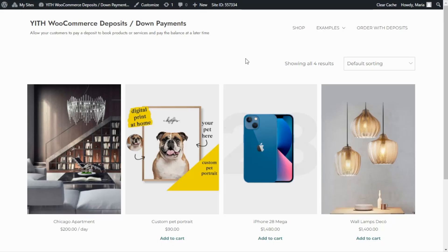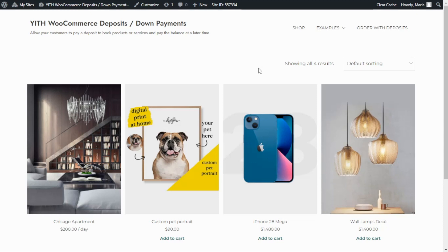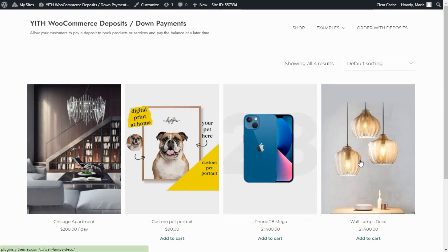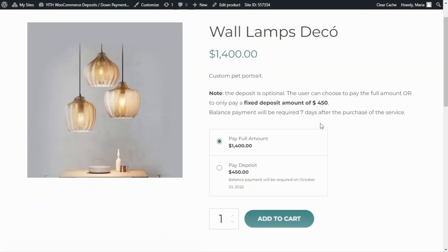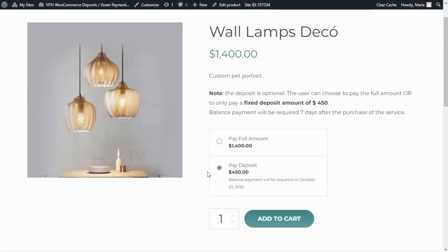As we mentioned in this tutorial we will review some of the main features of our plugin JIT WooCommerce deposits down payment. First of all we are here on a site we created for this tutorial and I want to begin by showing you how the deposit option looks from the front end. So let's open one of our products, for example this one. Over here we can find it. Users will be able to choose between paying a full amount or only paying a deposit and leaving the balance to be paid at a later time.